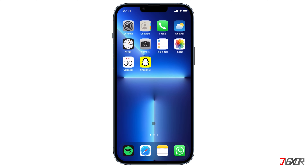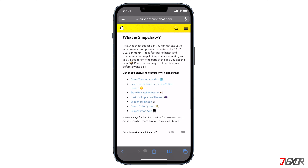Following the steps of other messaging apps like WhatsApp and Telegram, Snapchat launched its premium subscription service called Snapchat Plus on June 29th, 2022.